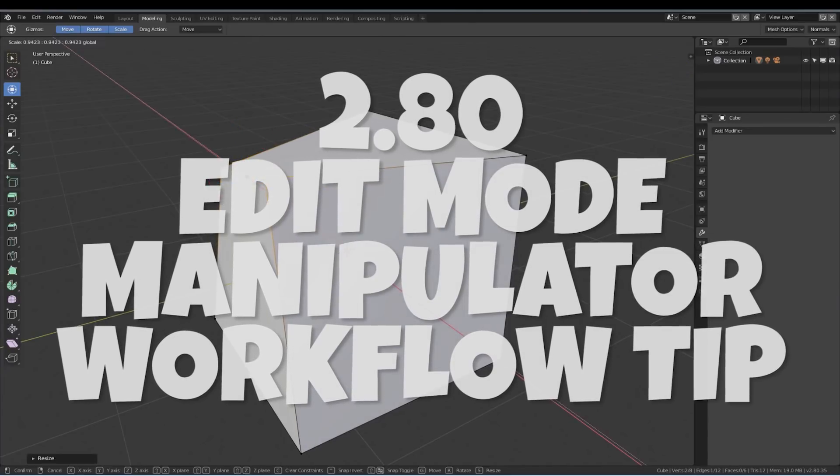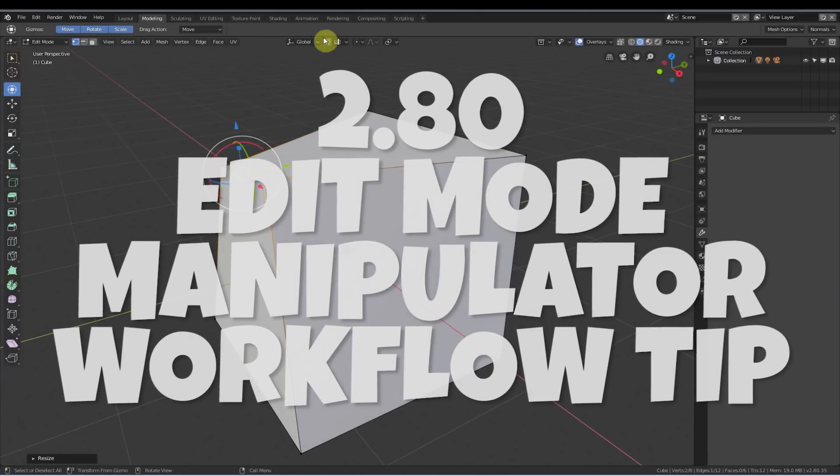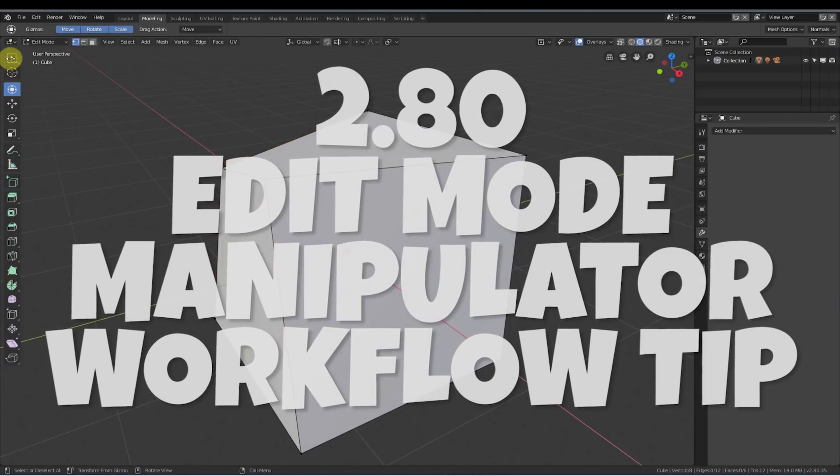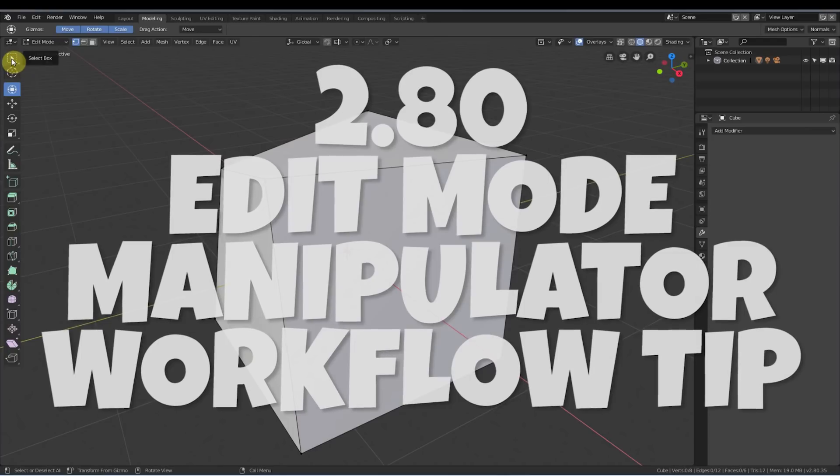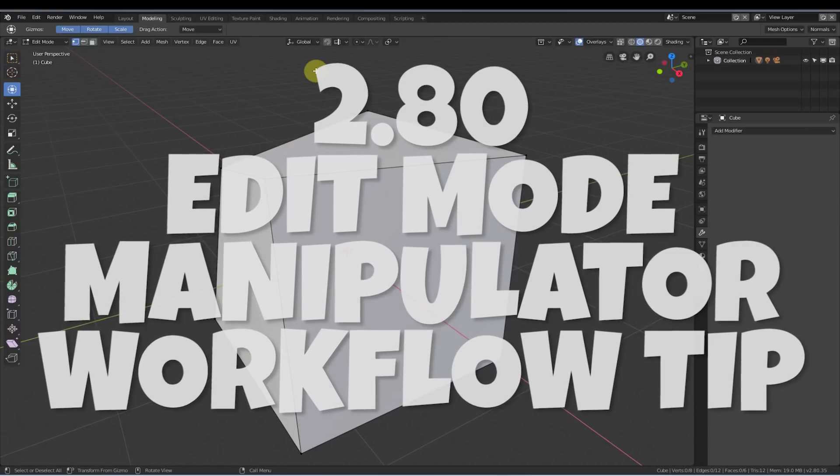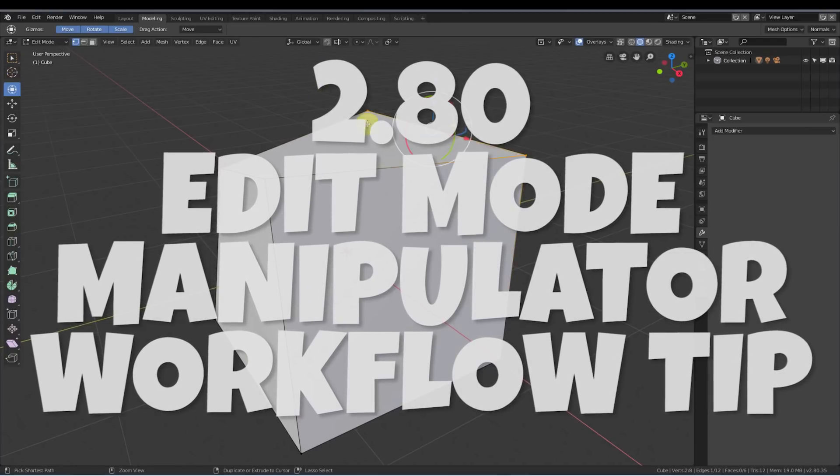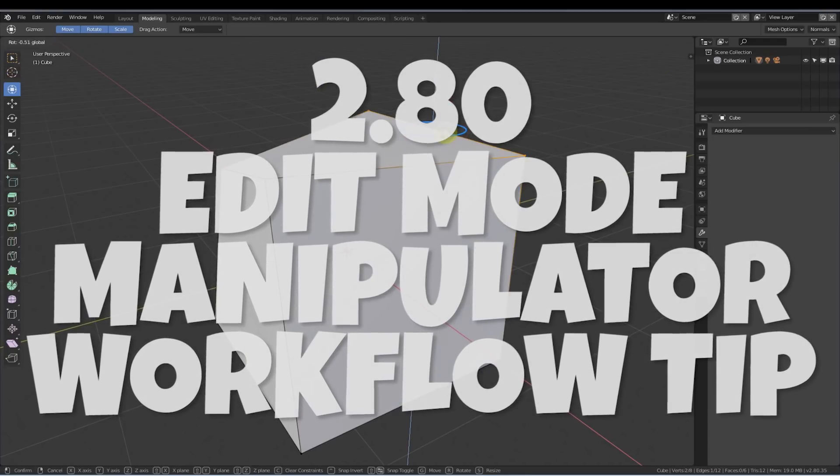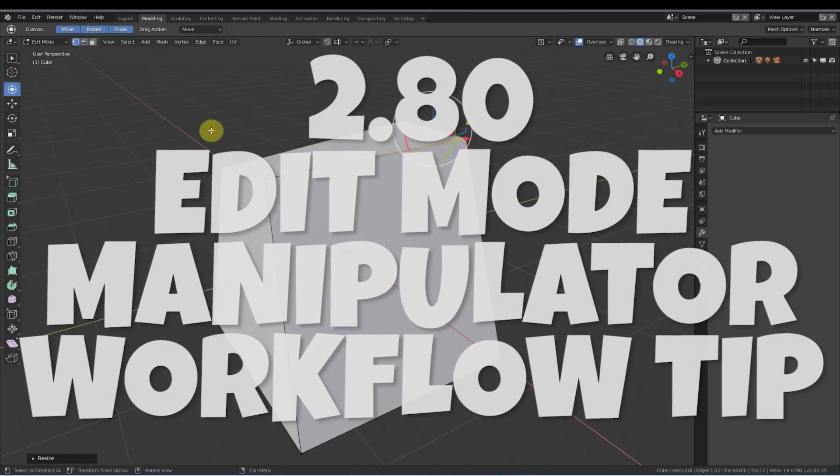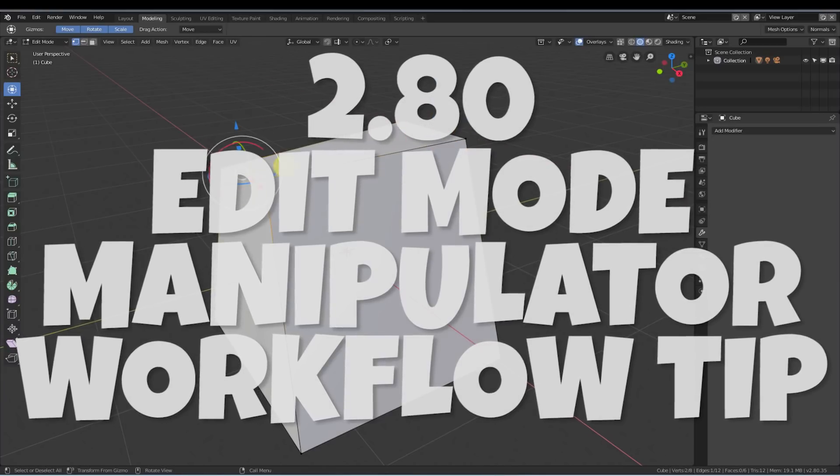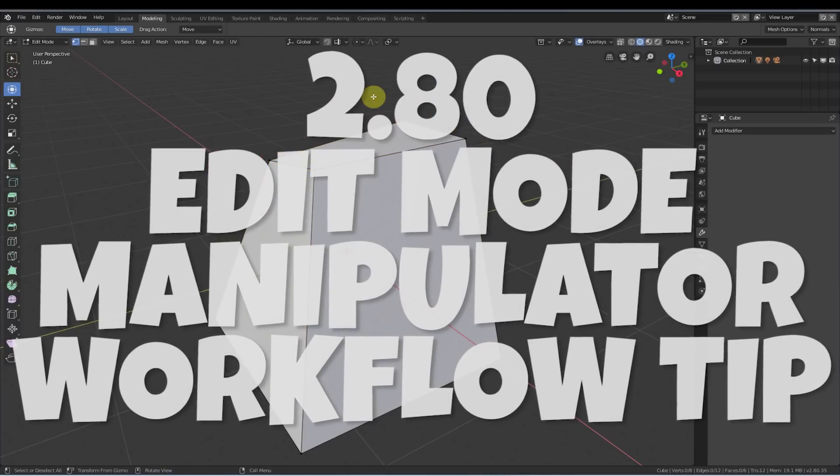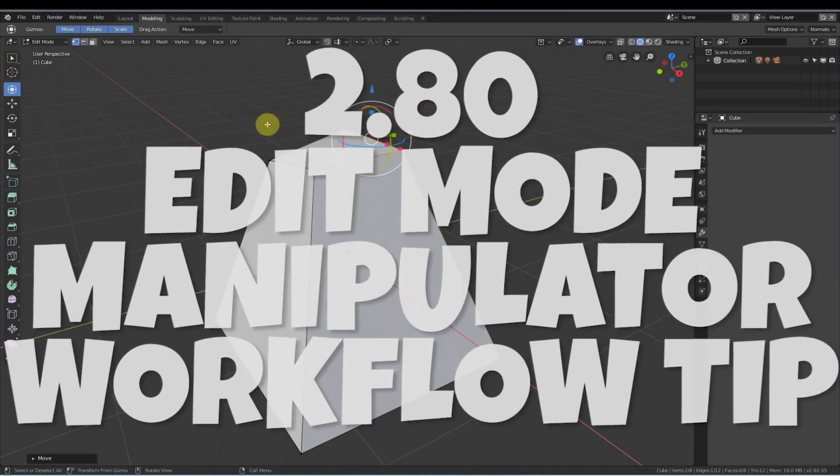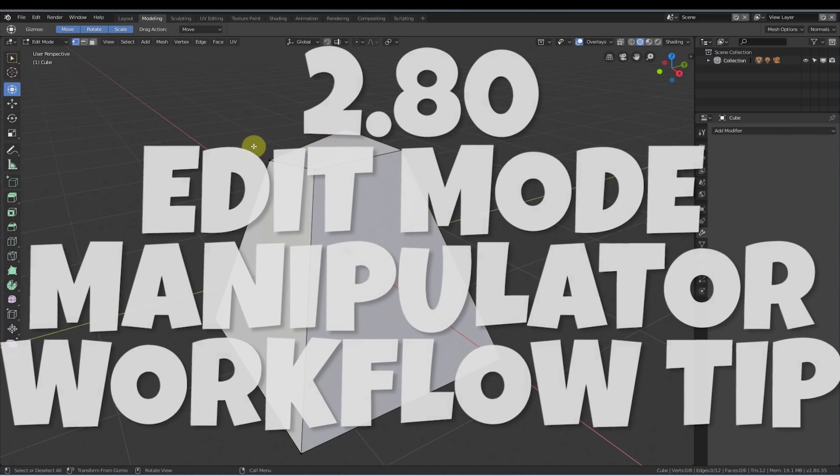Hey, this is Kev with Blender Binge. In this short video, I'm going to give you a quick tip on keeping the transform tool on while you are in edit mode and pushing, pulling, and playing with vertices, faces, and edges. Don't know what I mean? Watch and you'll see. Let's go.